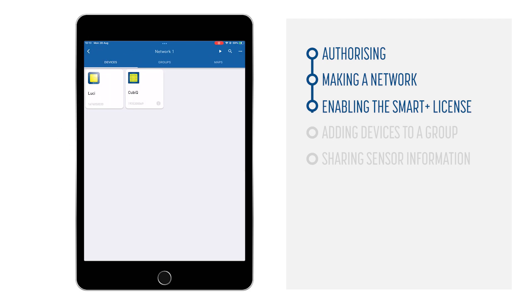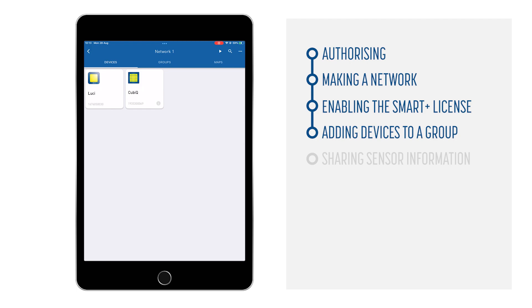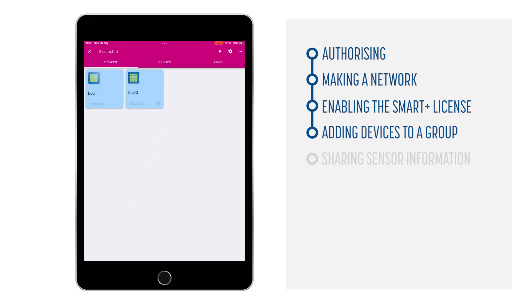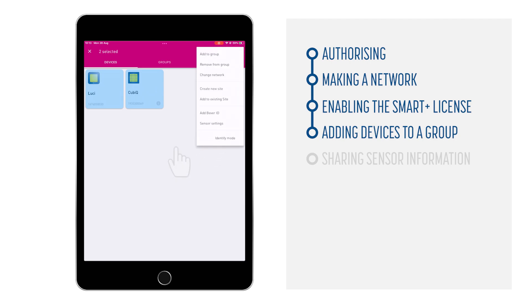Now we know that all devices have the Smart Plus license enabled, and the devices are ready to share and receive sensor information. The sensors are shared within a group of devices, and devices can be in multiple groups. To add the devices into a group, tap and hold one of the devices. You can then select all other devices that will be in the same group.